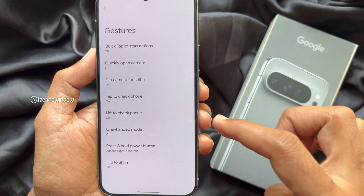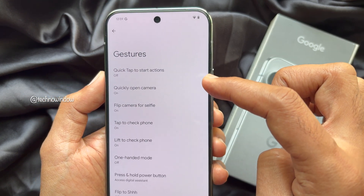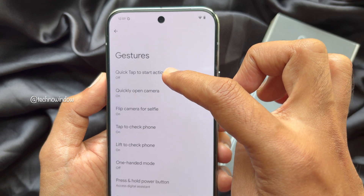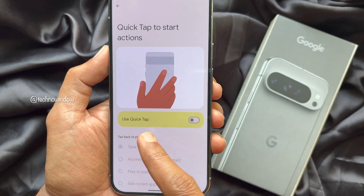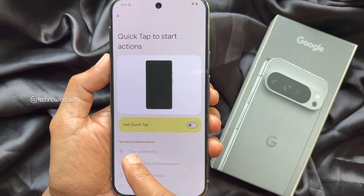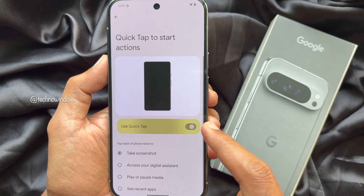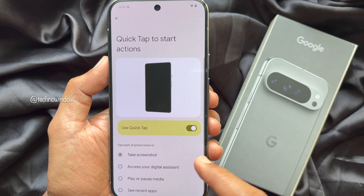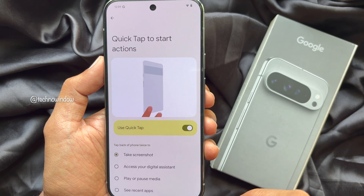Tap Quick Tap to Start Actions. Here you need to turn on Use Quick Tap and make sure Take Screenshot is selected.